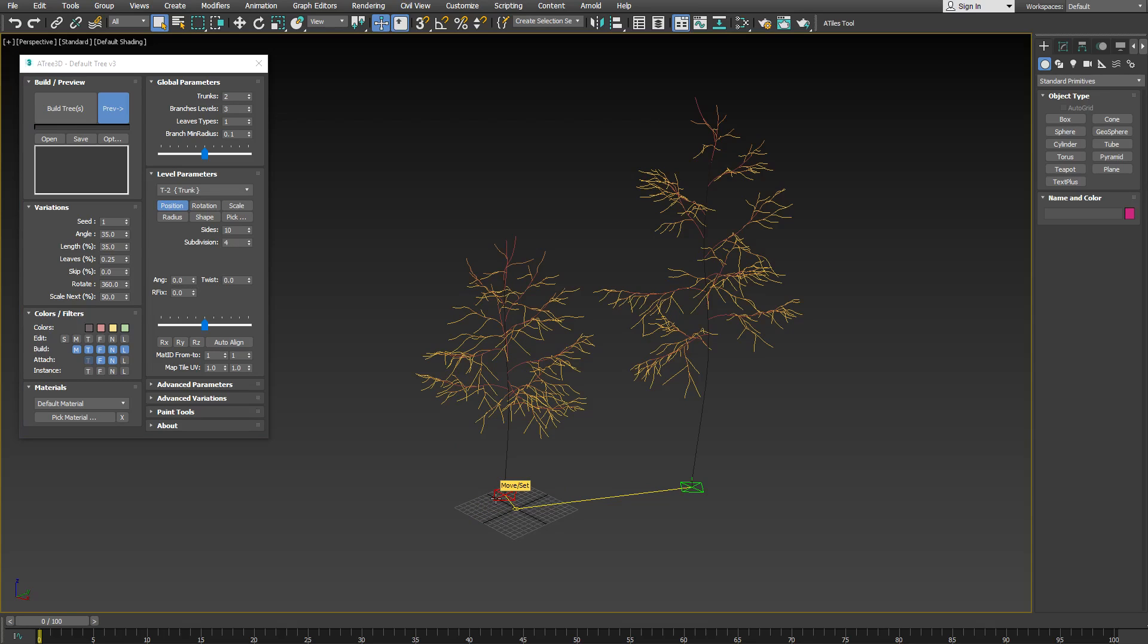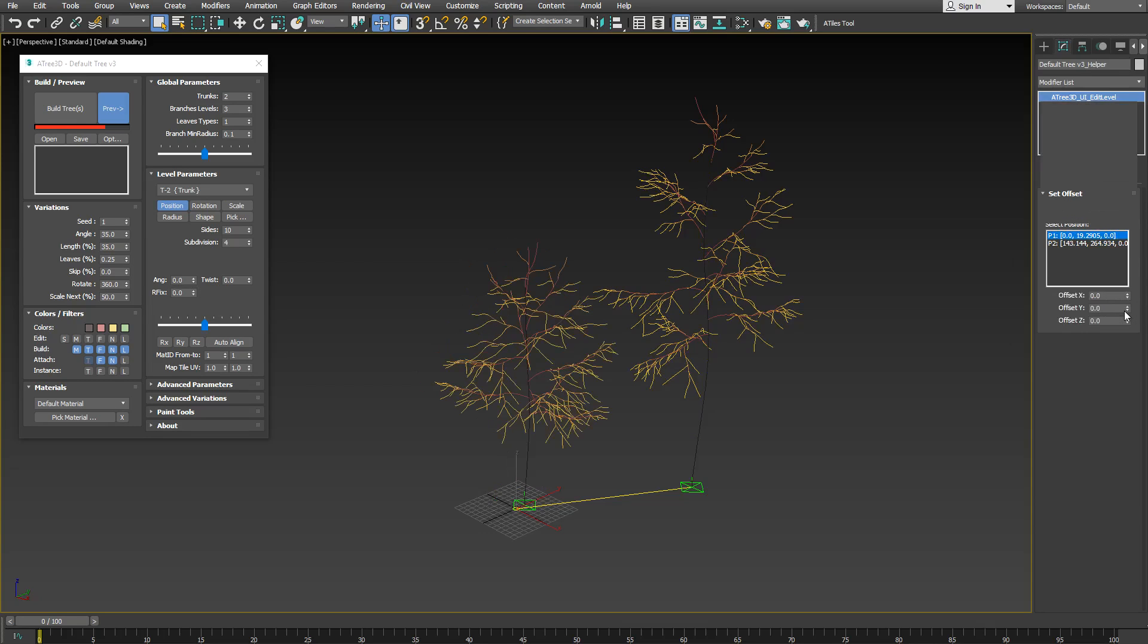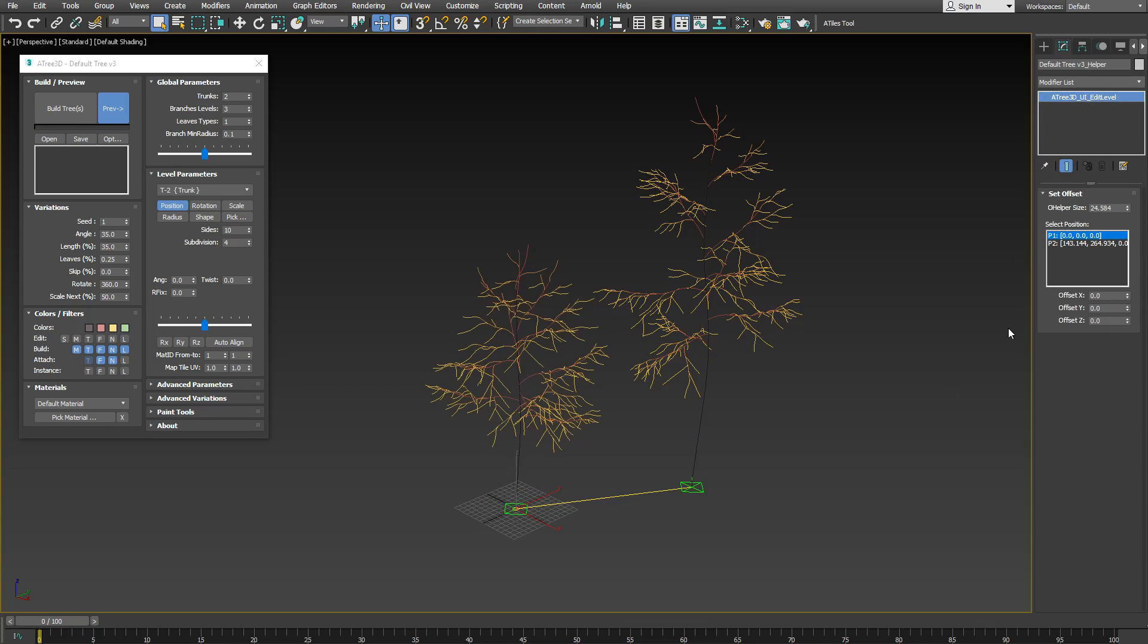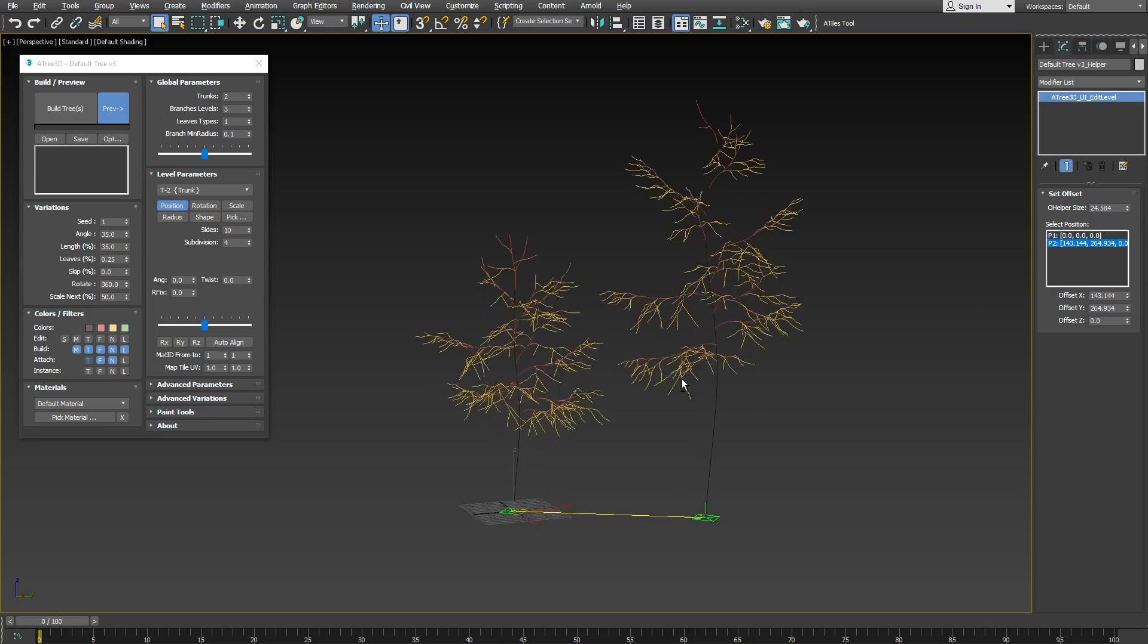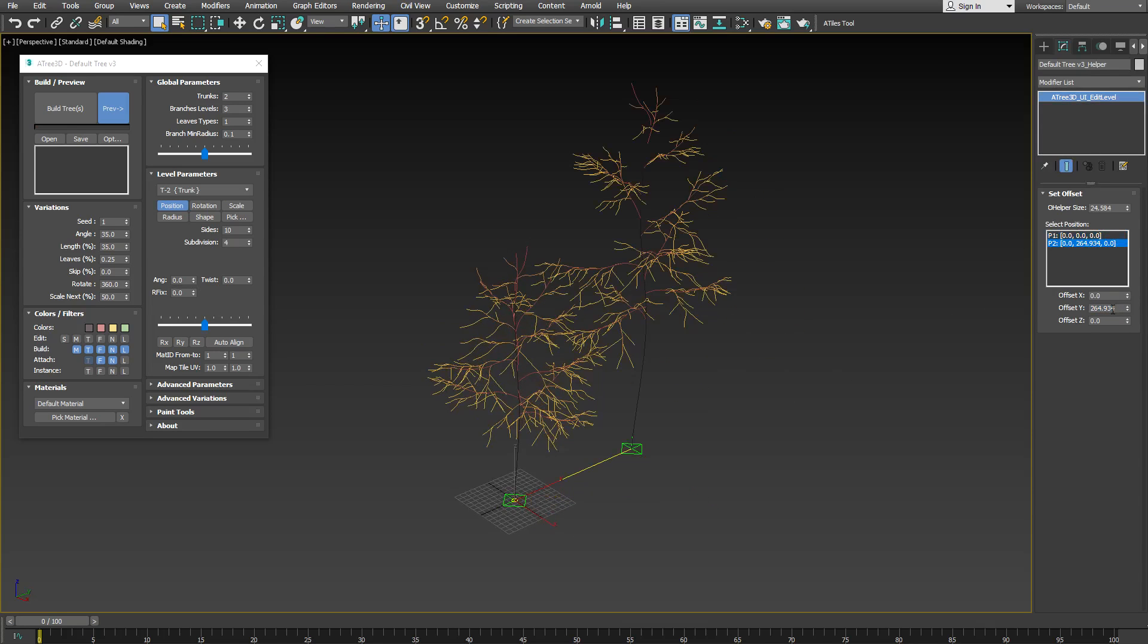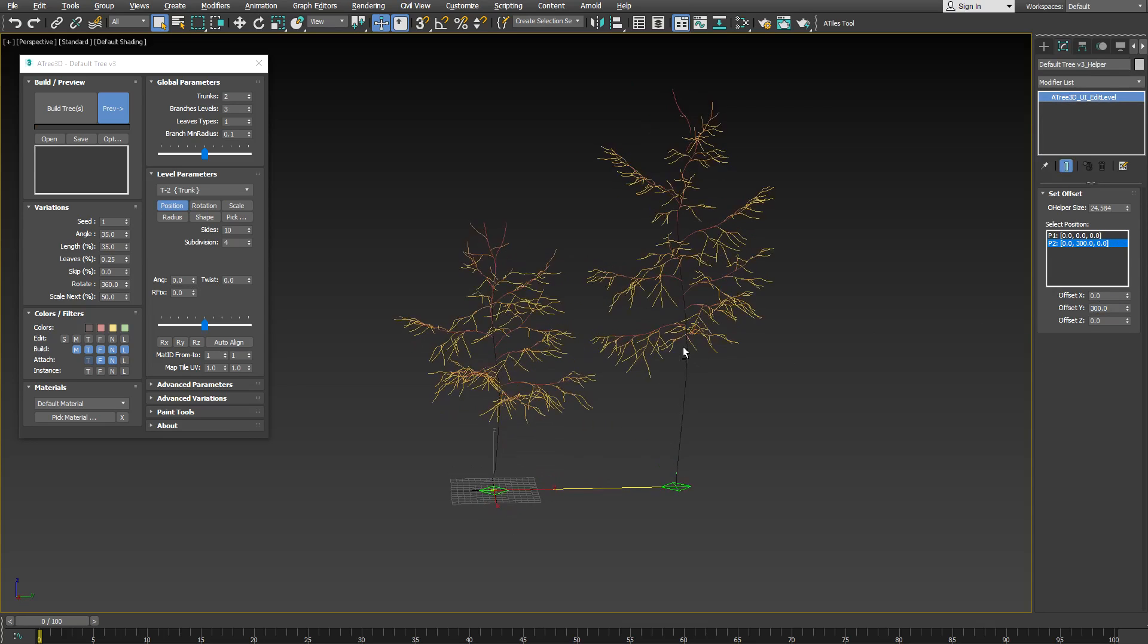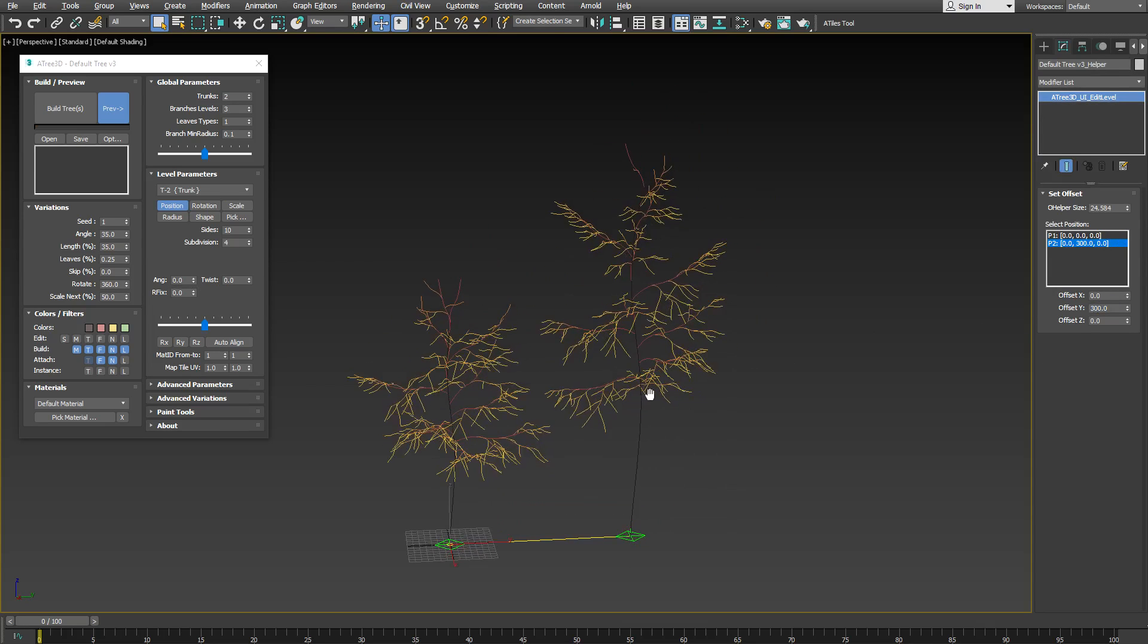Similar to the previous versions, you can use the modify panel to enter and set any of the manipulator's values. You can adjust the position P1 for the first trunk, set it to 0. By selecting P2 for the second trunk, you can set offset X to 0 and offset Y to 300. You can work like this with all manipulator types.